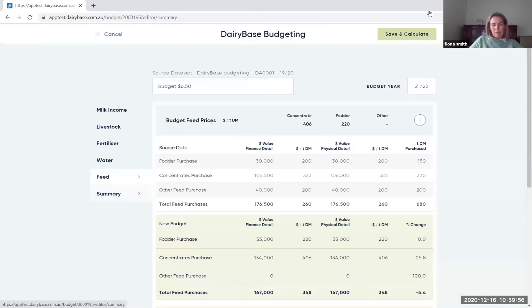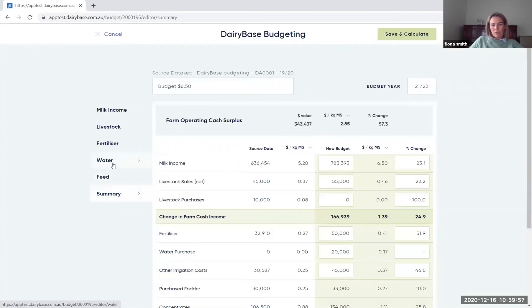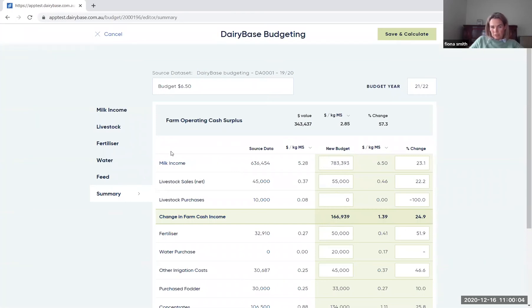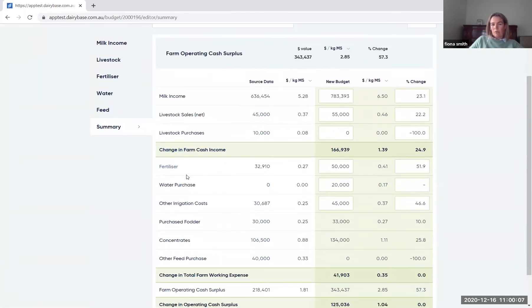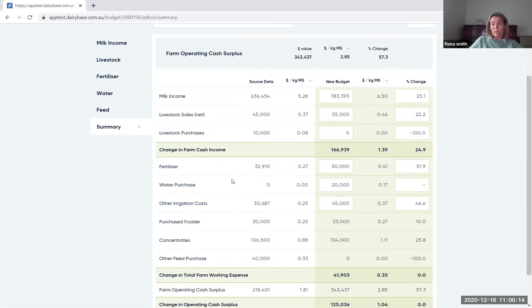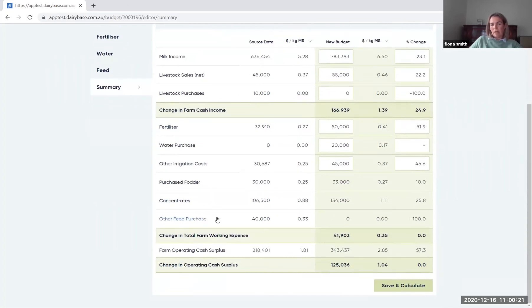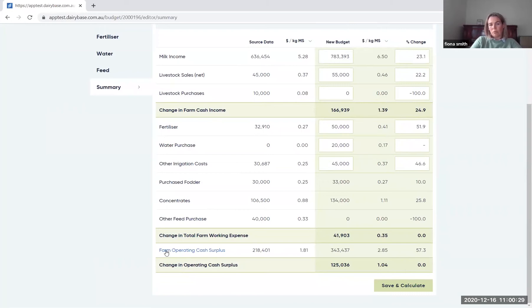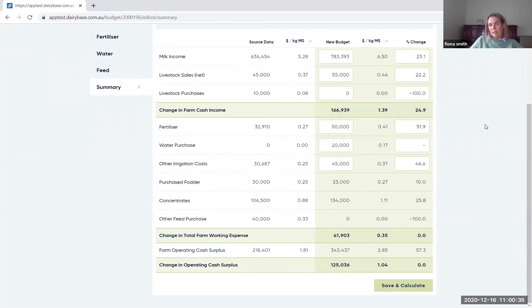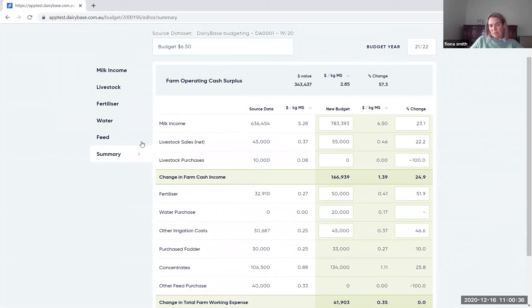Then you come through to the summary, which will give the feedback of all the changes that you've made. So it'll show your change in farm cash income. It works through each of those expense types and it will then give you the change in total farm working expense. So the cash variable and overhead costs and the change that you get as a result of that. And then it will give you your farm operating cash surplus. So essentially the end position of the budget, it will show you what the cash will be at the end of the budget once you've made those changes.